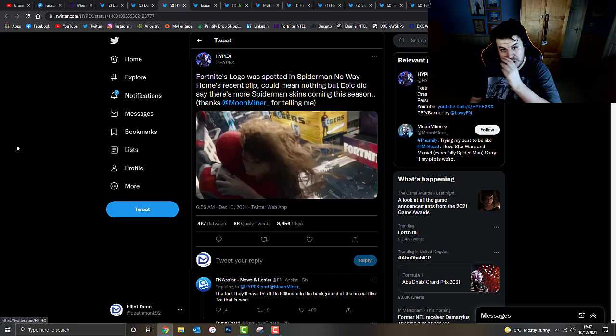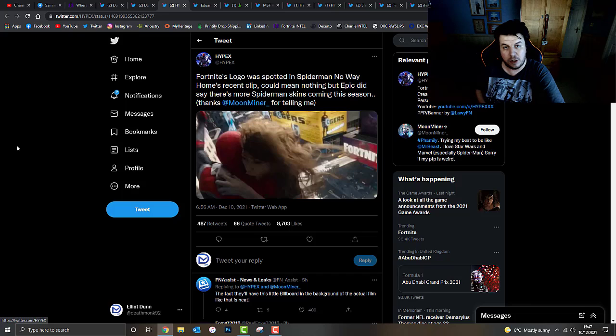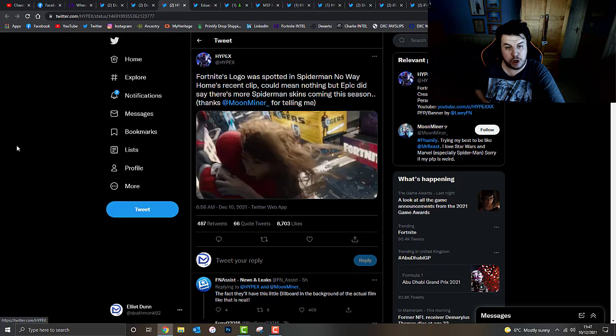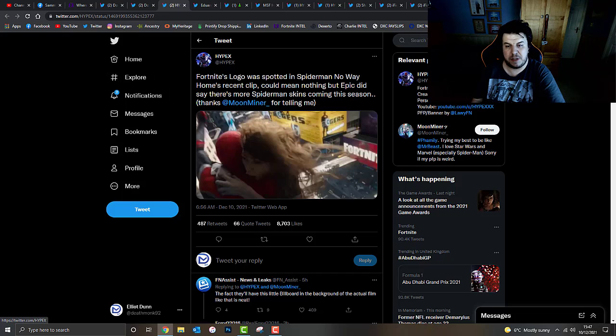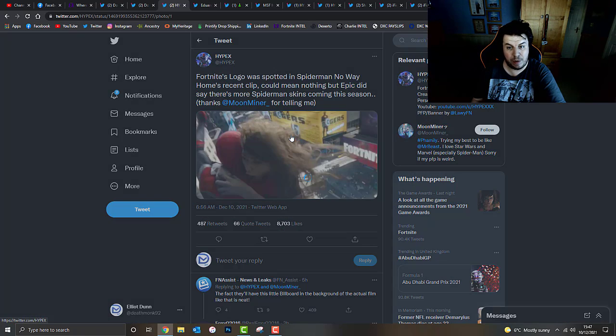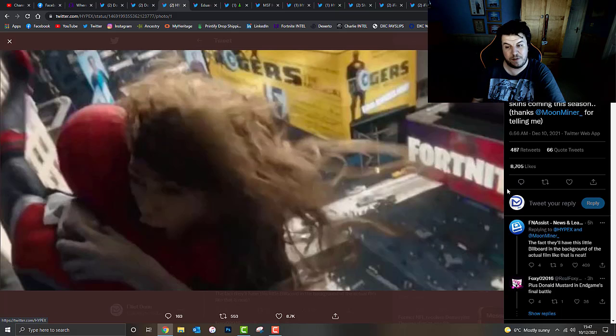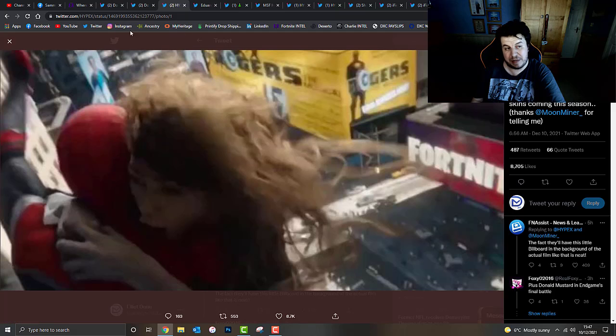Also, during the actual event, there was actually some interesting teasers within other known films and video games, one of which included Spider-Man No Way Home, which is the brand new movie. This could mean nothing but Epic did say there's more Spider-Man skins coming this season. If you looked during the clip from Spider-Man No Way Home, you can actually make out, if you look on the right hand side, the word Fortnite. That was clearly an interesting teaser between Spider-Man and Fortnite collaborating together. That's really cool.